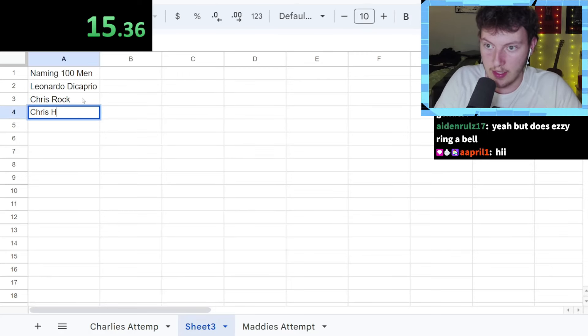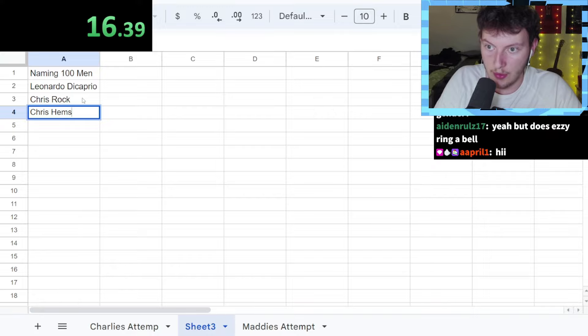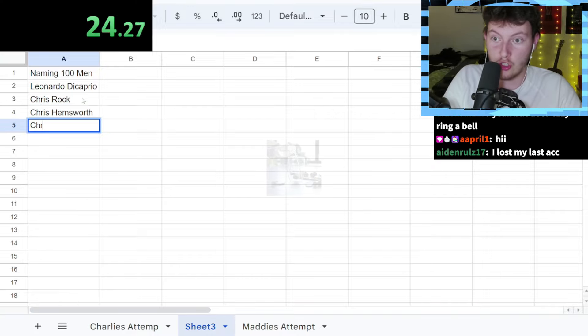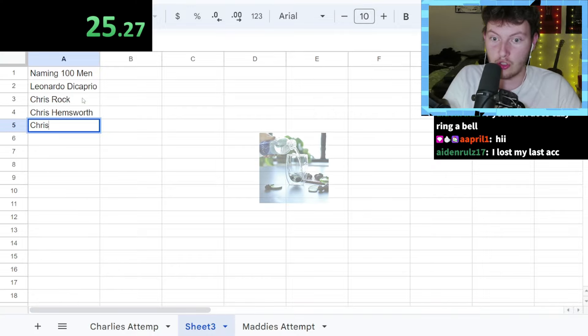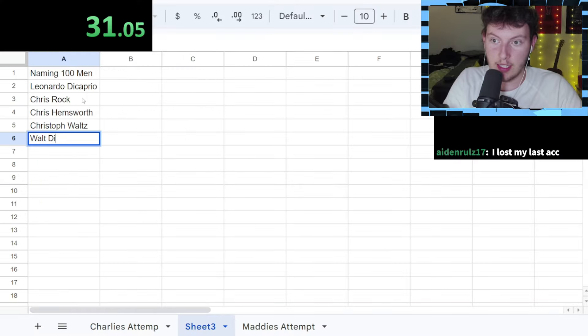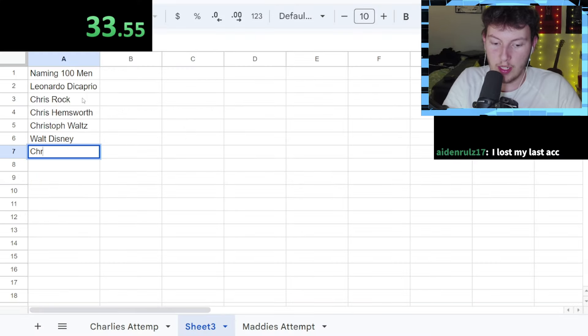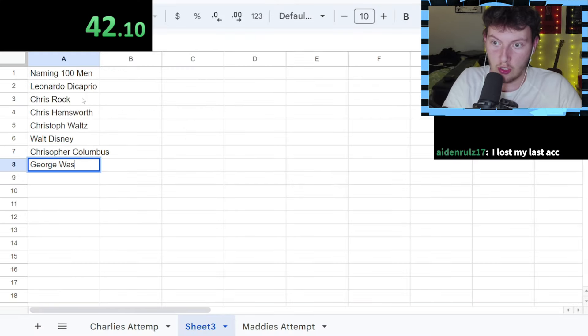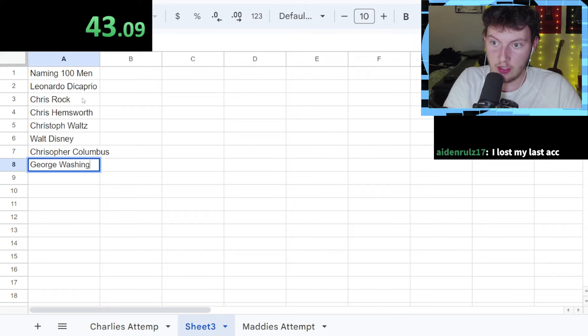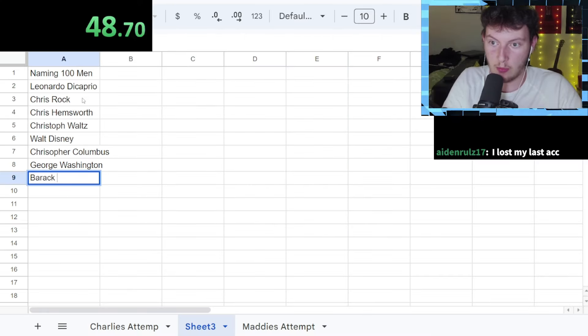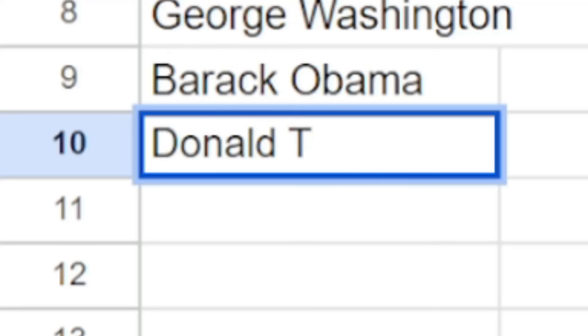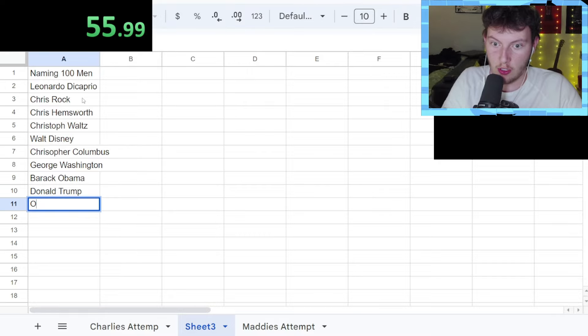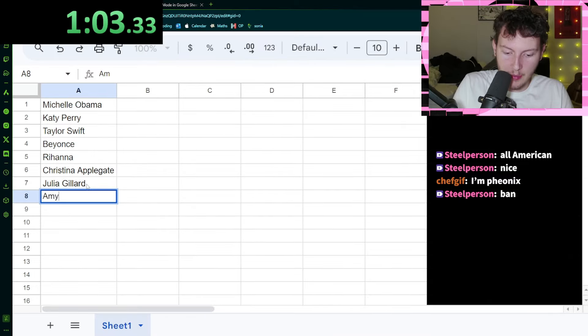Let's go with Chris's. Chris Rock, Chris Hemsworth, Chris Doff Waltz Disney, Christopher Columbus, George Washington, Barack Obama, Trump, Osama, Amy Schumer.